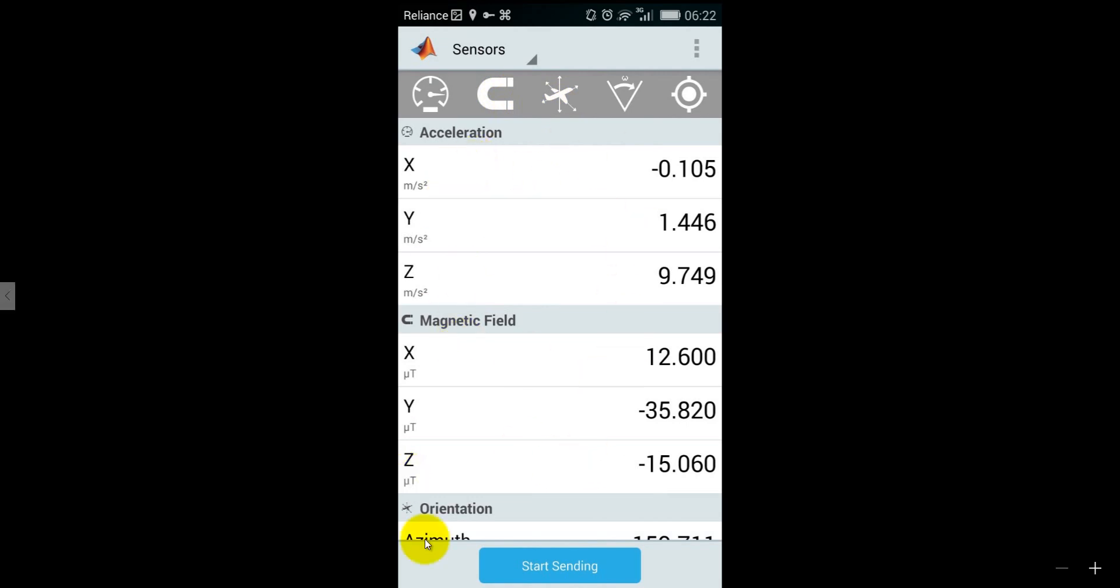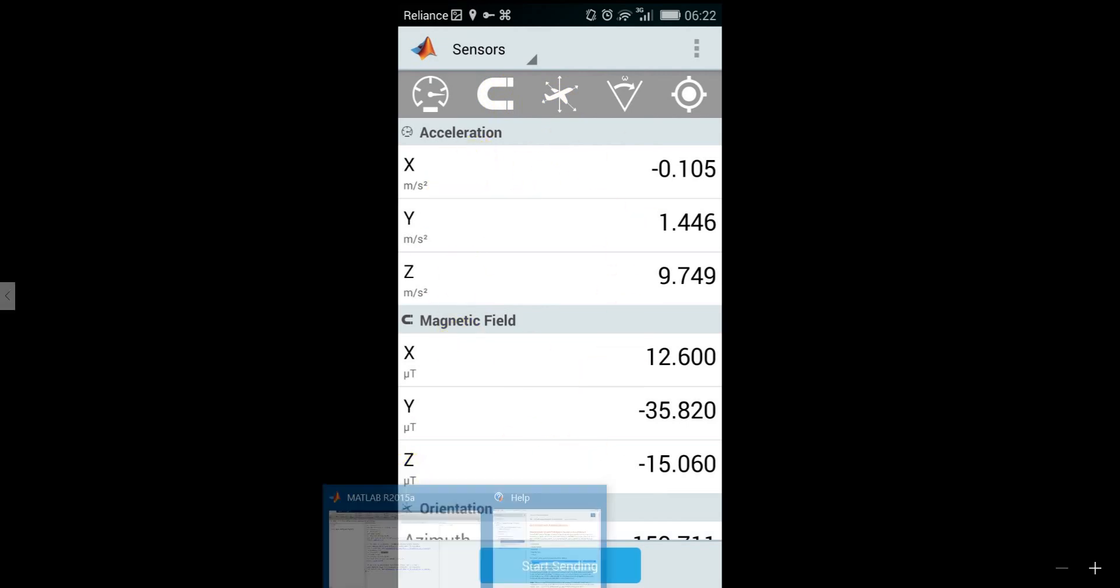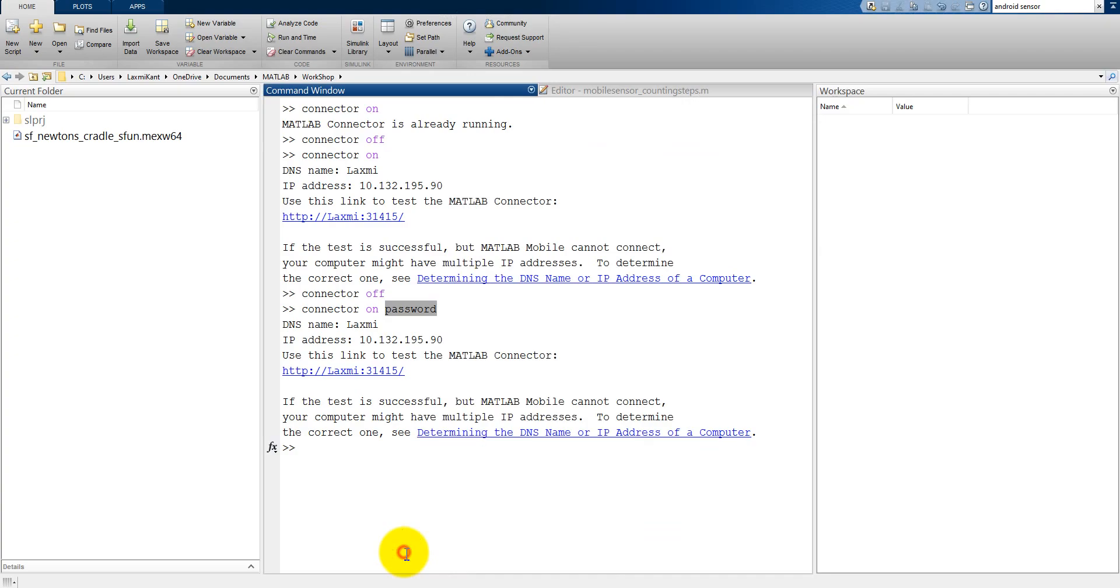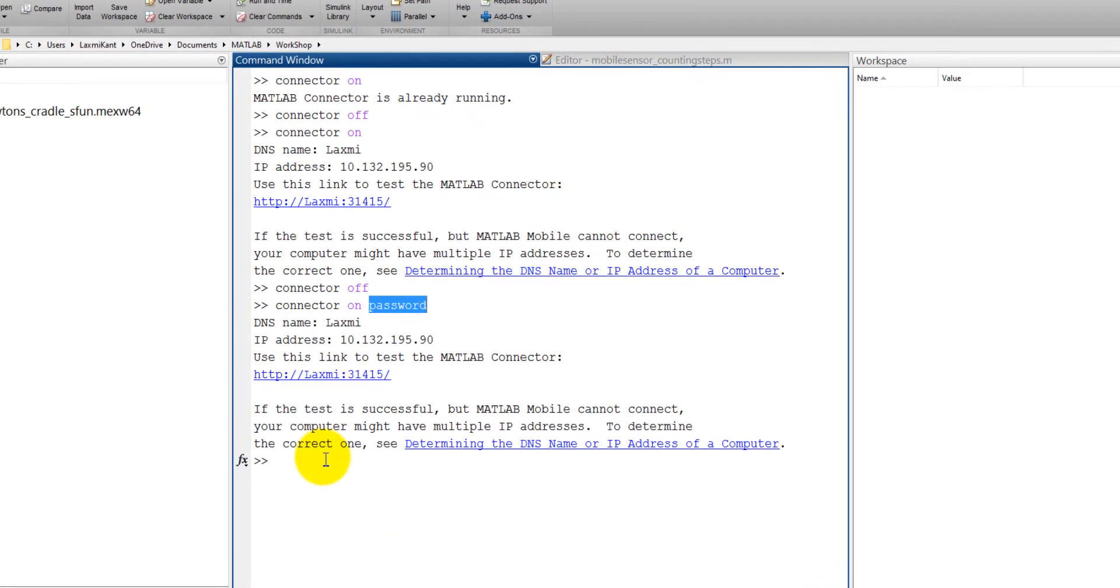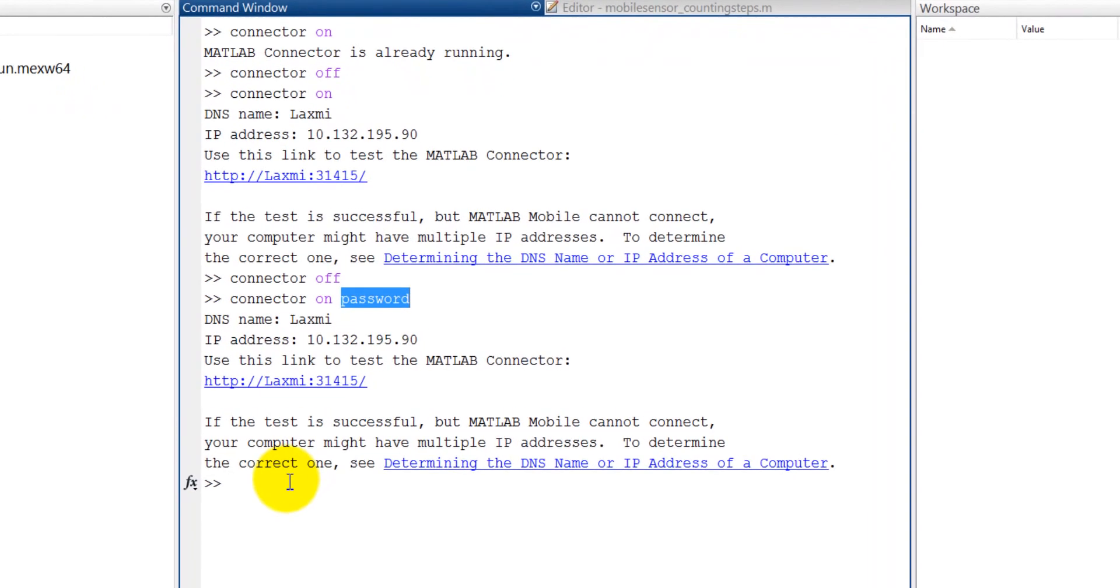Now let's come back our MATLAB. I have connected my mobile with the MATLAB.